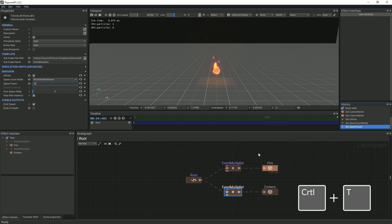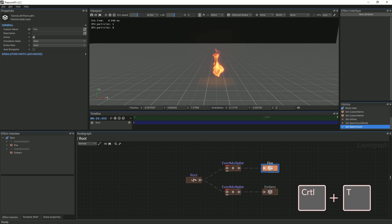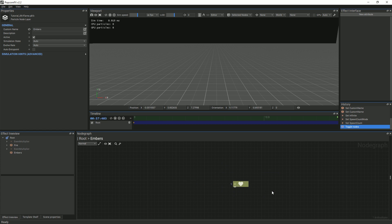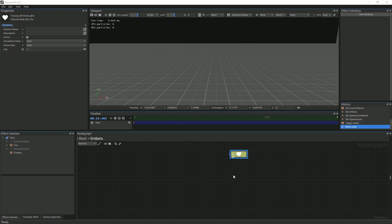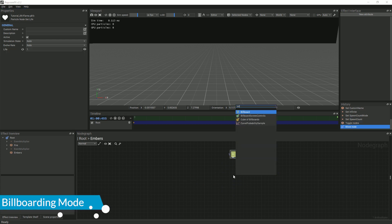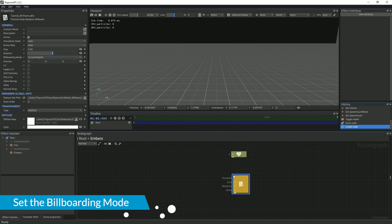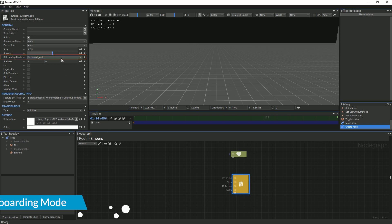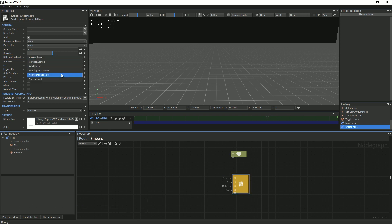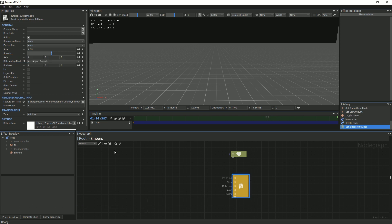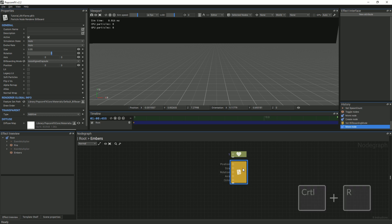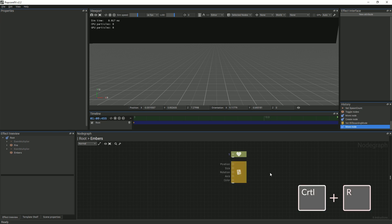Toggle the fire layer, then double-click the embers layer and add a billboard renderer. For the embers, we will use a different billboarding mode called axis-aligned capsule. If we want to better reproduce real-life campfire embers, we will have to use this new billboarding mode.